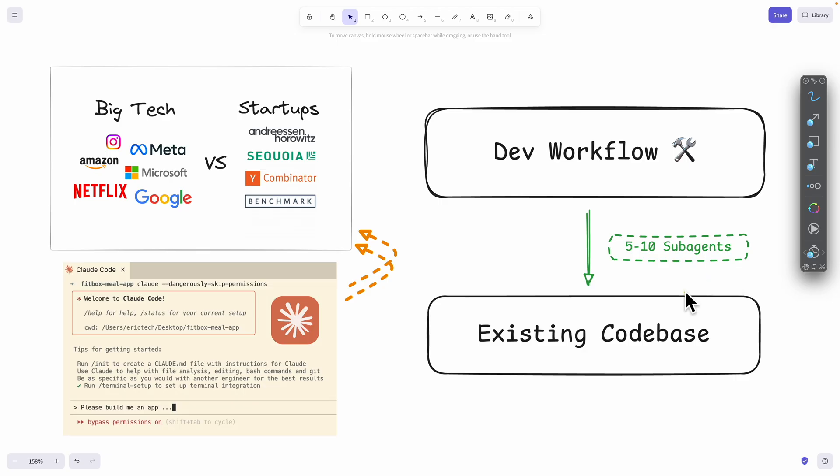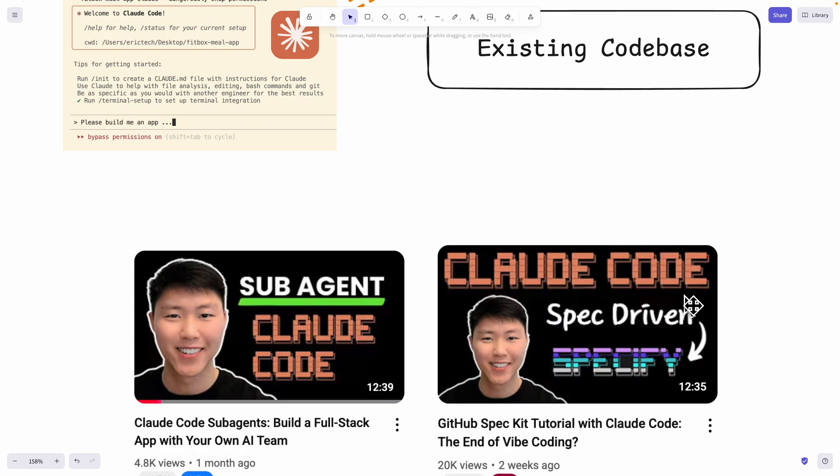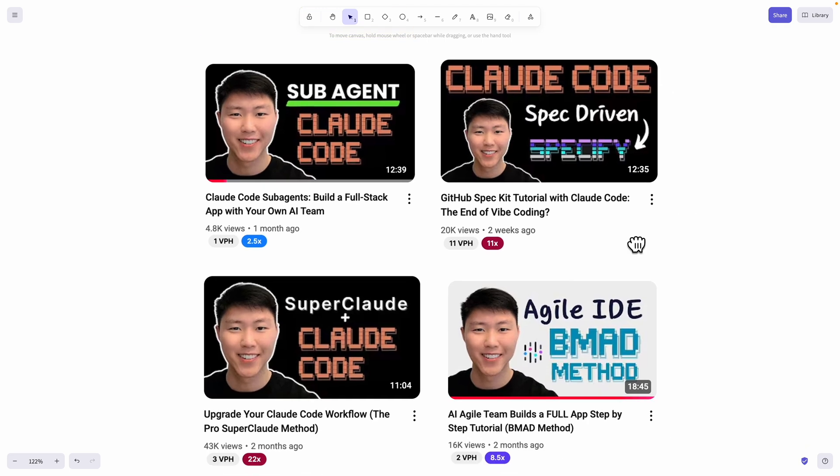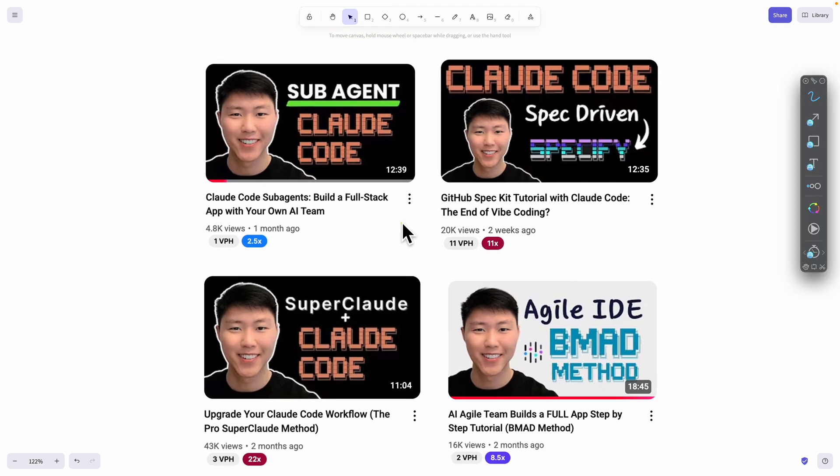I know that this is not the first video that I made on sub-agents so if you're interested to learn more about how to use sub-agents you can check out this video right here.